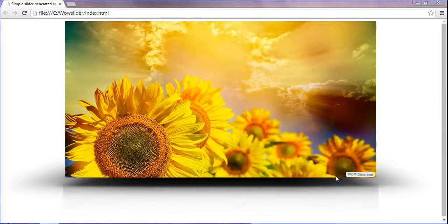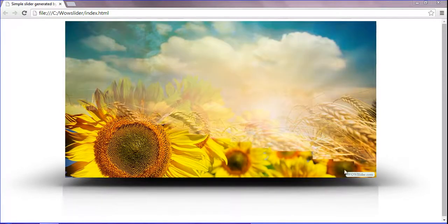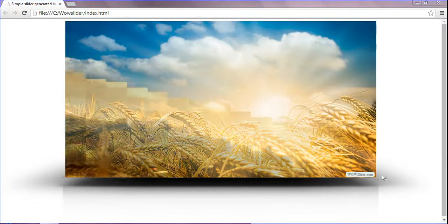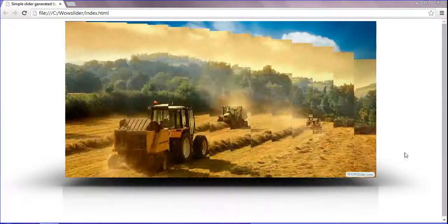Hello and hi friends. Now I am going to remove the watermark in WOW Slider. How to remove the WOW Slider in this slideshow.